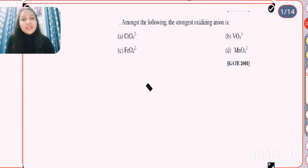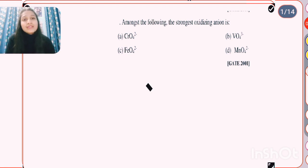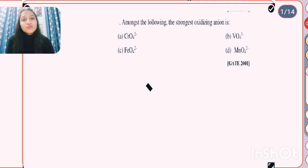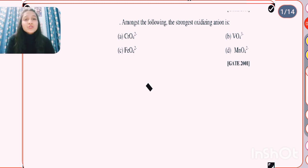Good morning everyone. I am here with my first test series on coordination compounds, which has five questions. These are somewhat different type of test series in which solutions are also provided in the same video. You must have a notebook or pen in front of you while watching this video. First of all, solve each question by yourself, then watch the solution.